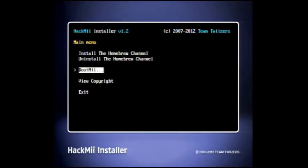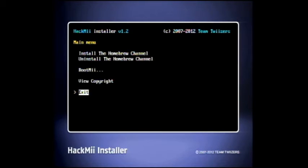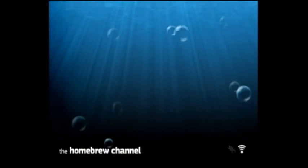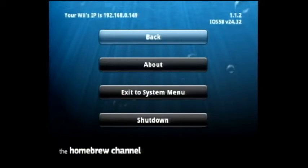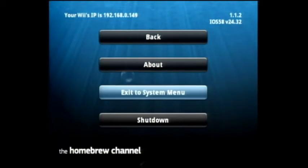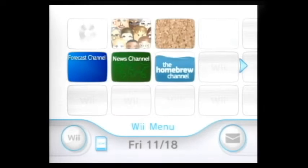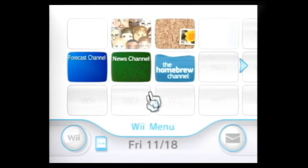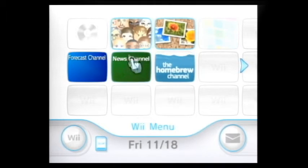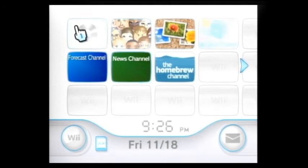You don't have to install BootMe. It's pretty good to have, but you don't need it for this. So just exit. And now we are in the homebrew channel. So let's exit out of here. Go back to our main menu just so you can see what it looks like on your home menu. And there we have it. There's the homebrew channel. Awesome.